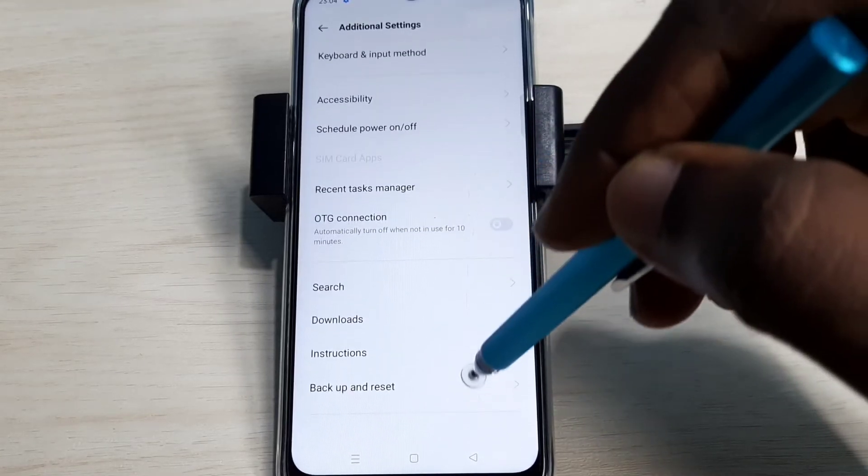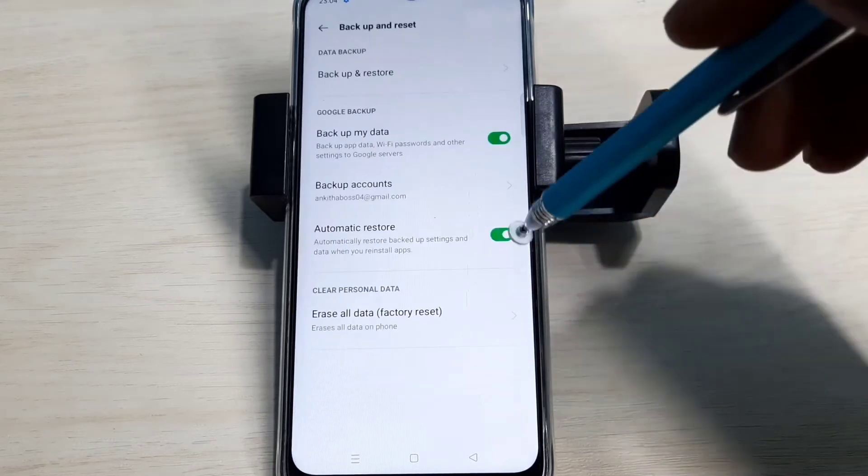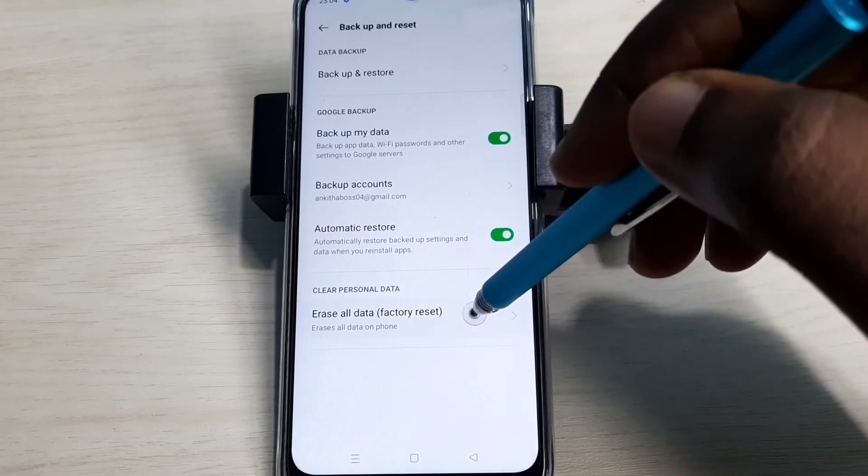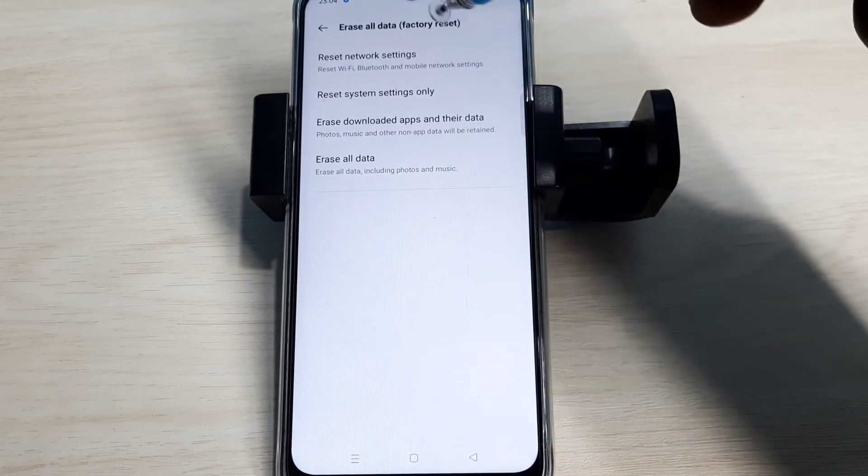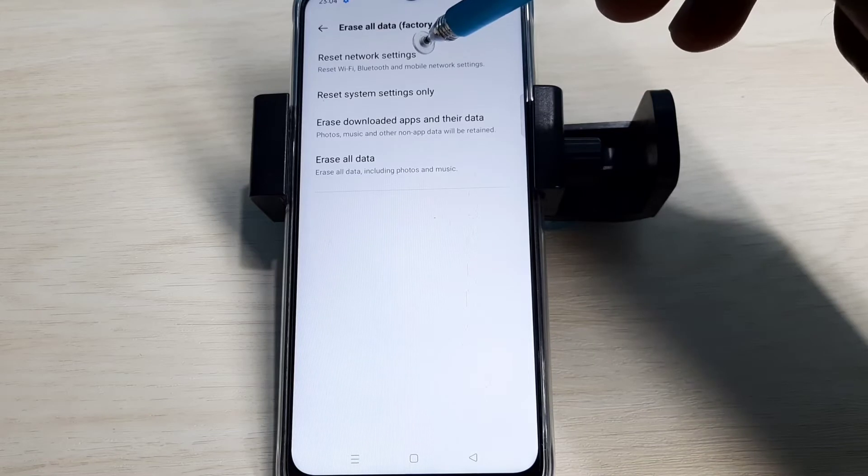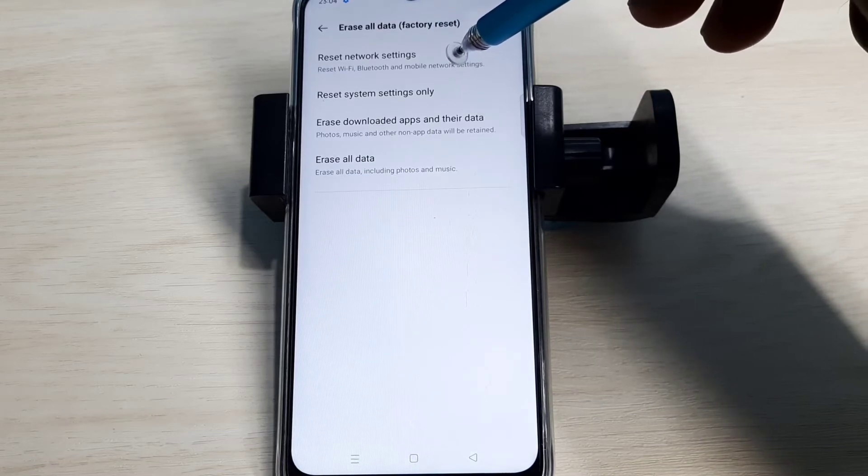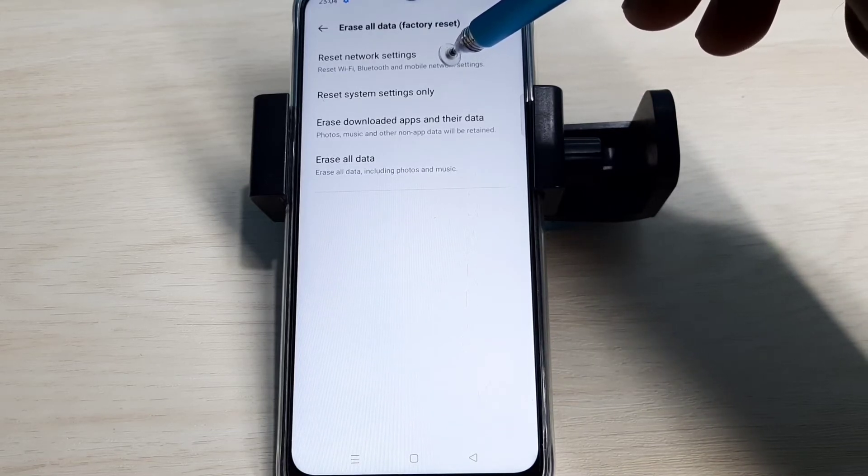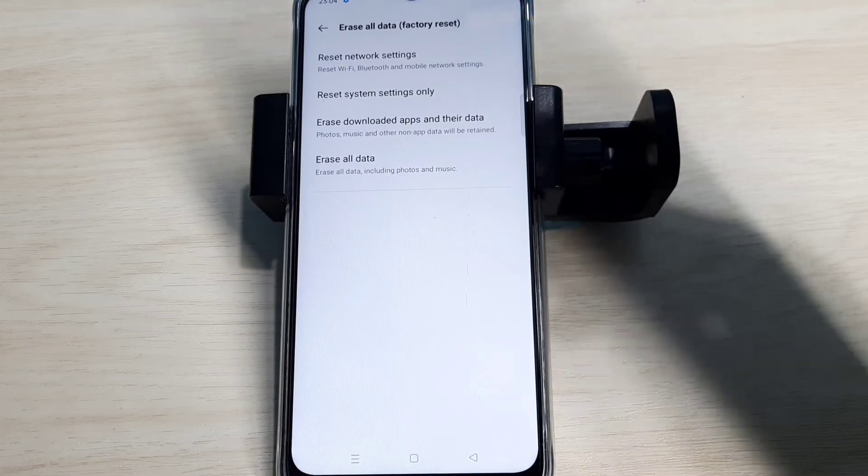Go down and select Backup and Reset, then select Erase All Data. Here you can see Reset Network Settings. This option resets Wi-Fi, Bluetooth, and mobile network settings.